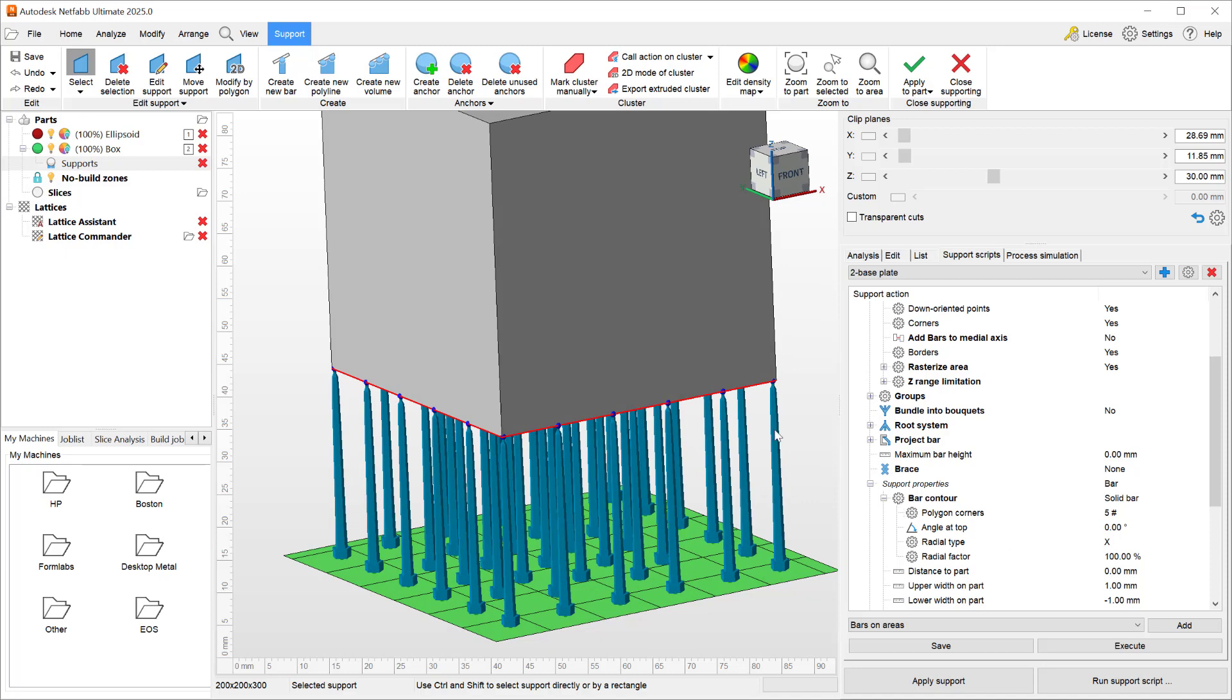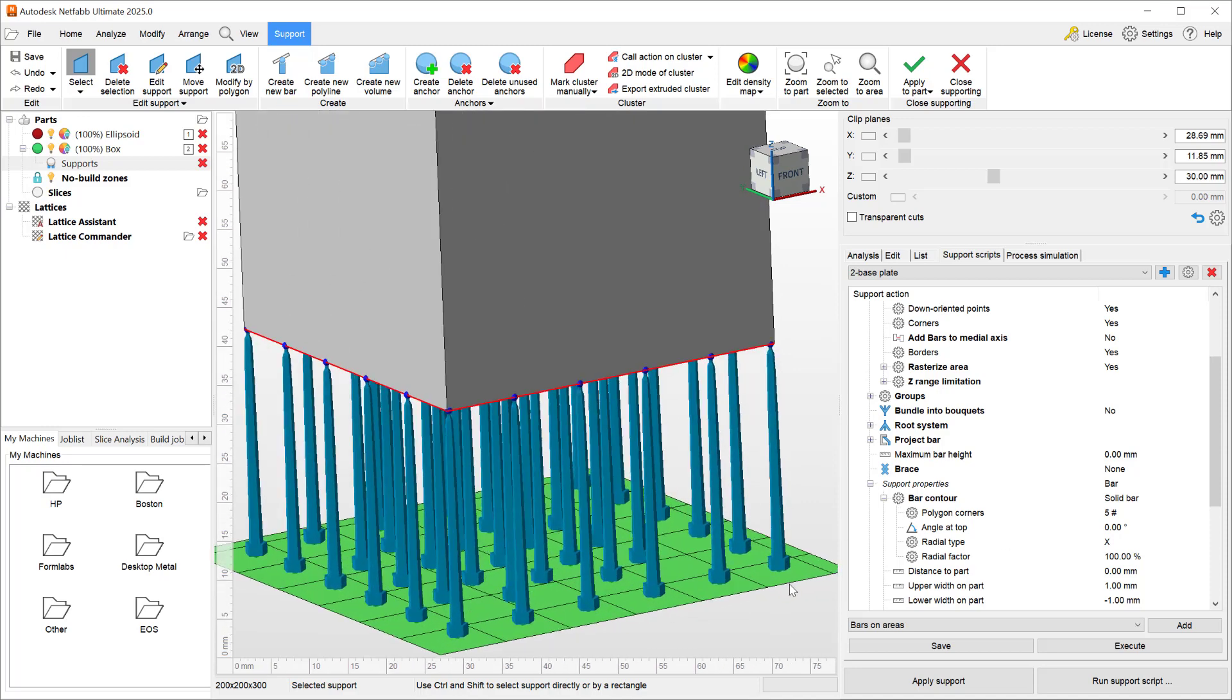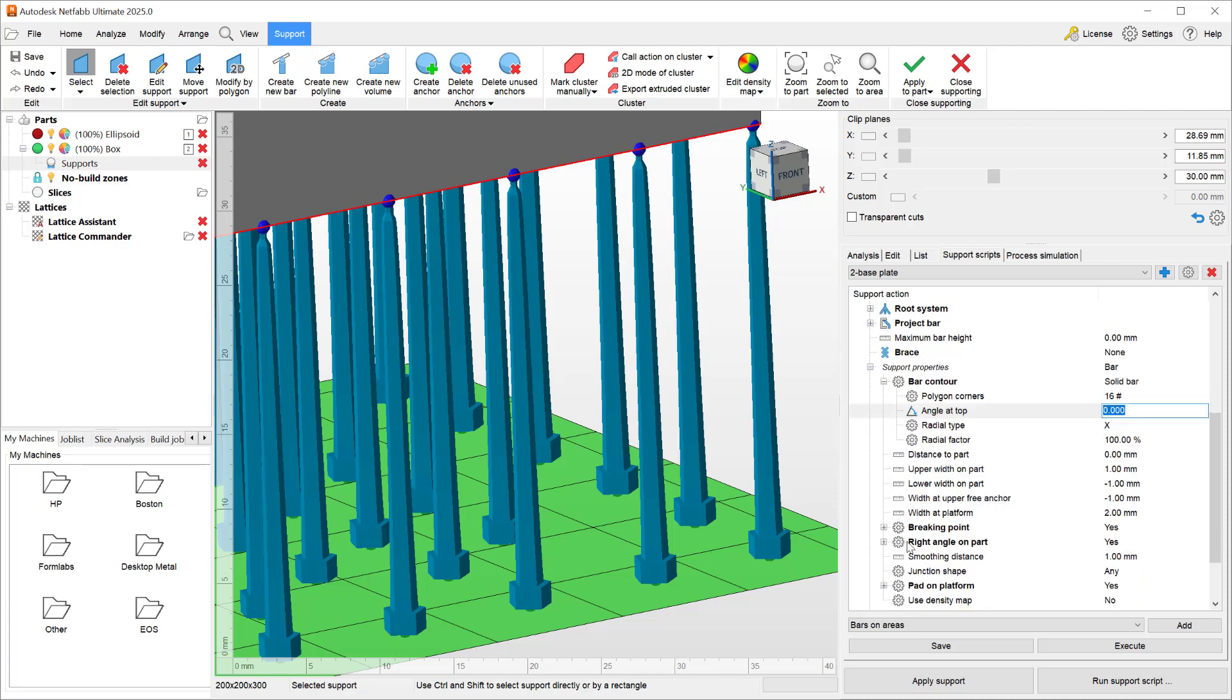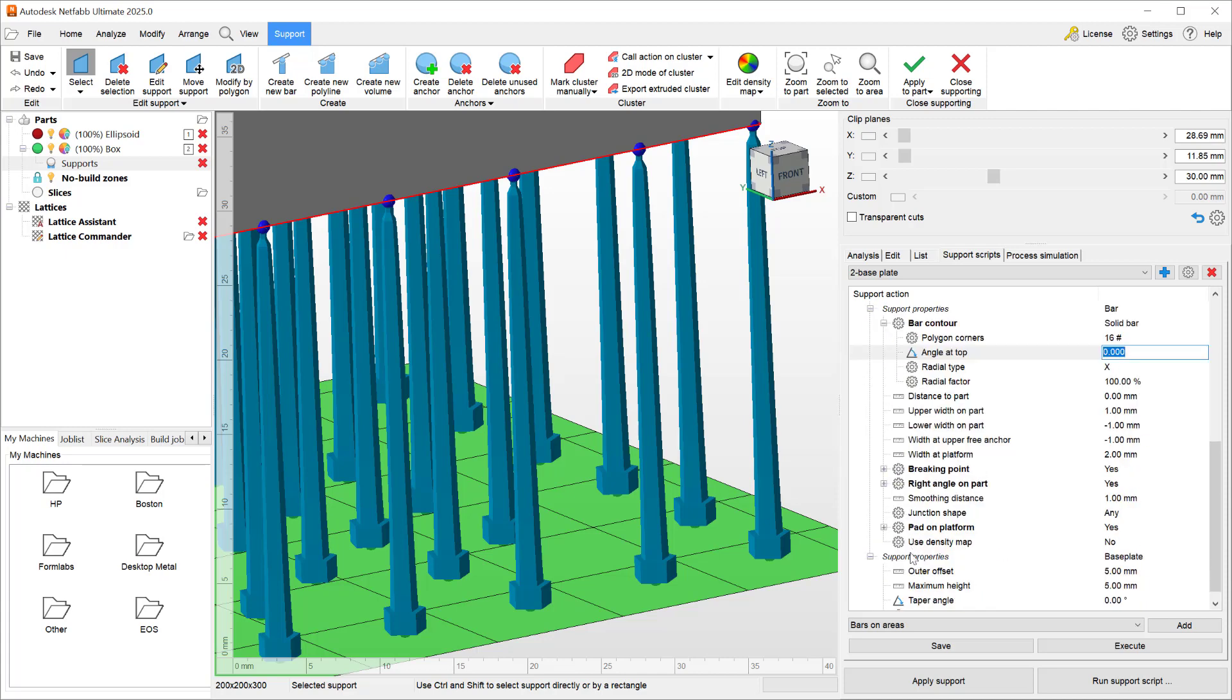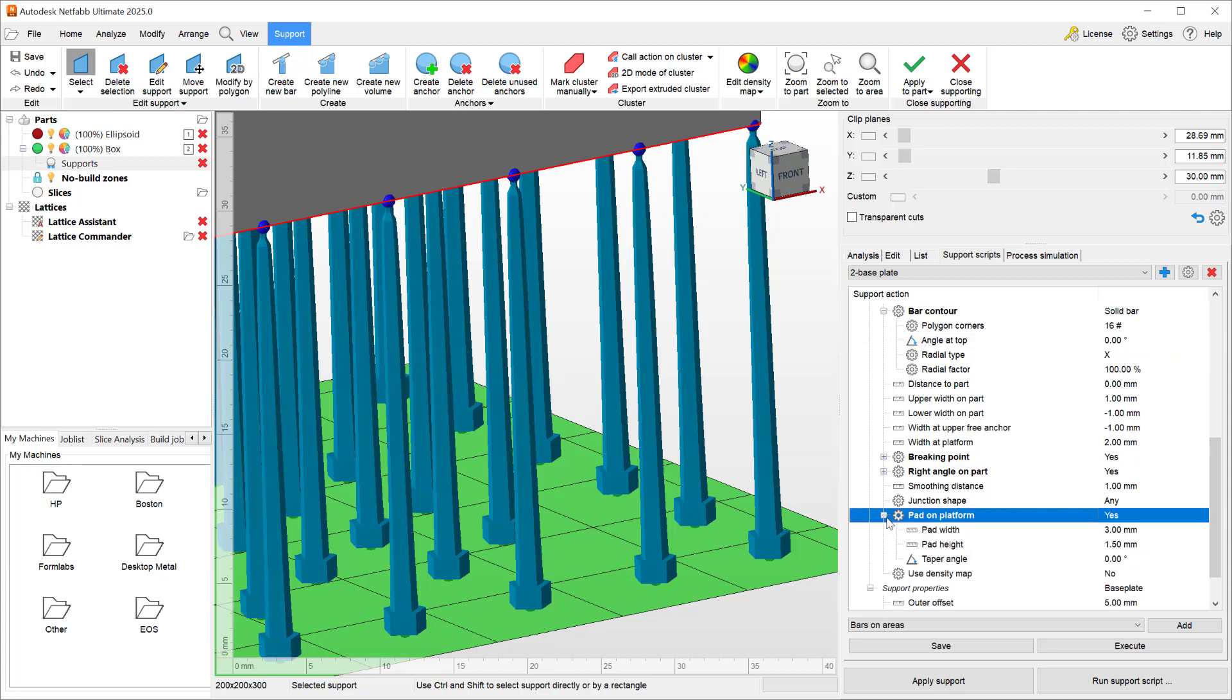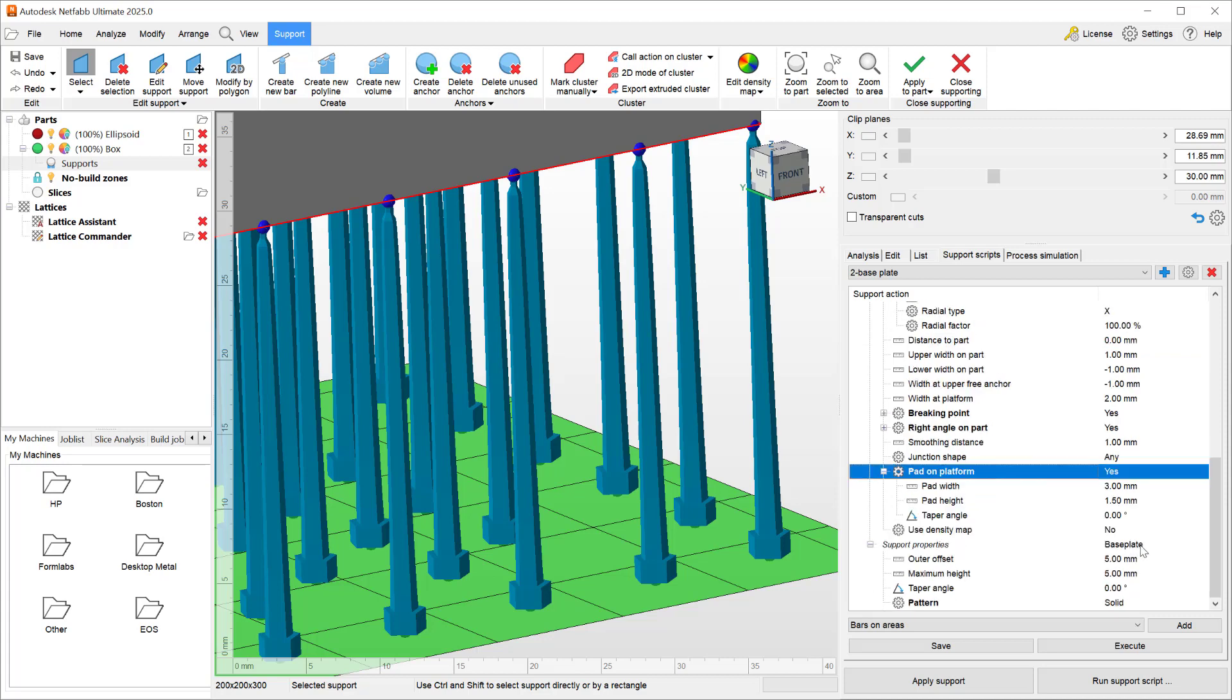Here we can see that our solid bars when they touch the build plate have the application of pads, right, and the pad has a height of one and a half.